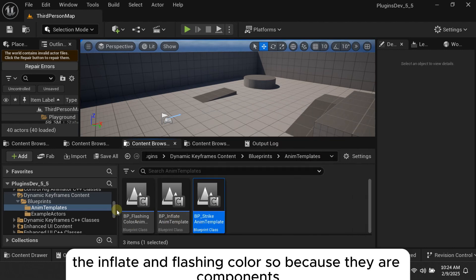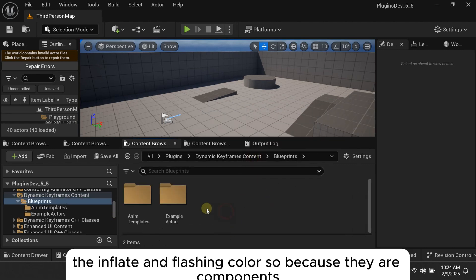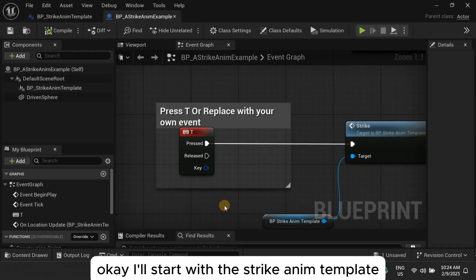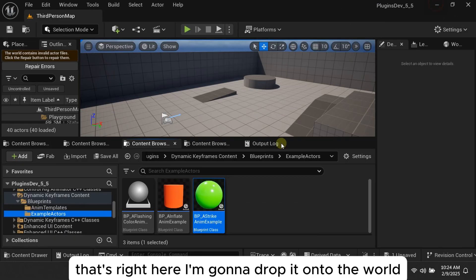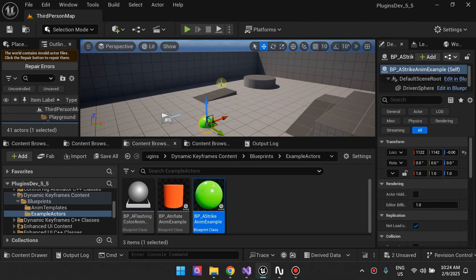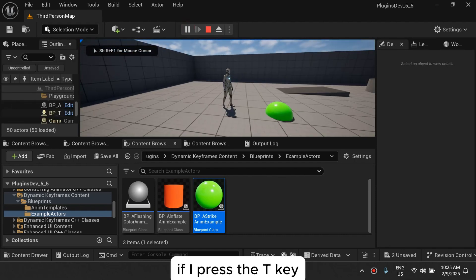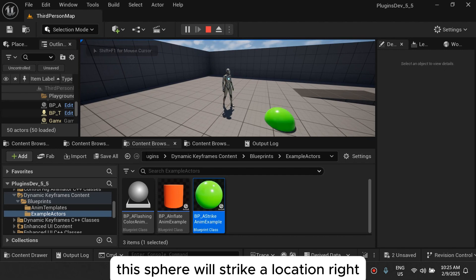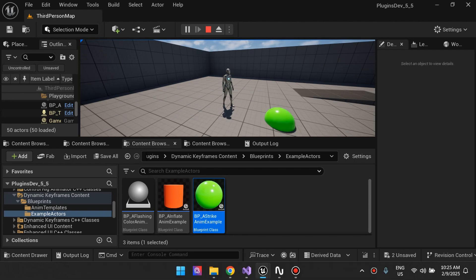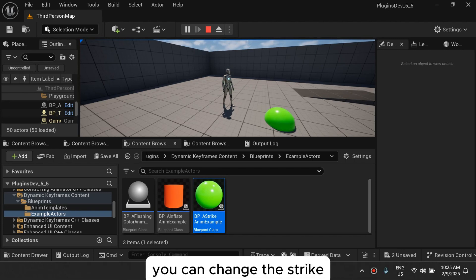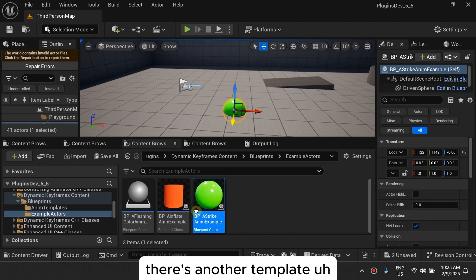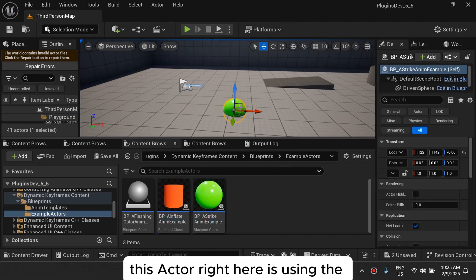So all of these are components, and there will be more as the plugin grows. There's the Strike Item Template, the Inflator, and the Flash & Color. The example actors are using those templates. I'll start with the Strike Item Template — I'm going to drop it onto the wall and show you what it does. If I press the T key, this sphere will strike a location. The strike location and strike duration and return duration are all procedural and can be changed.